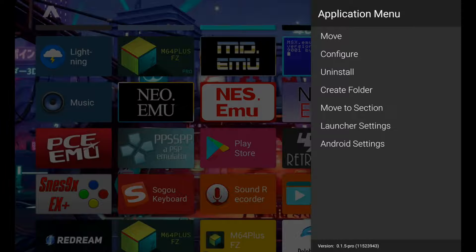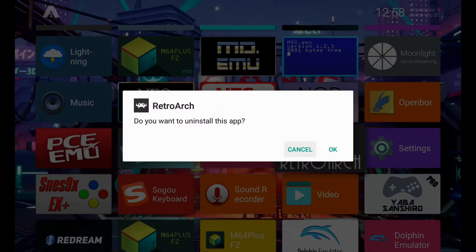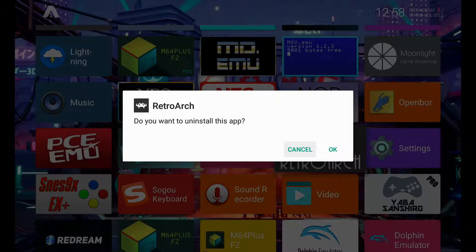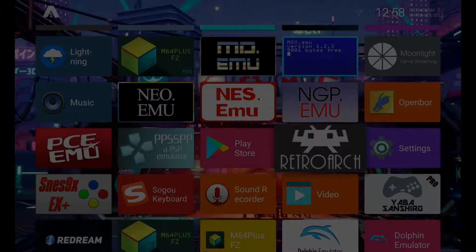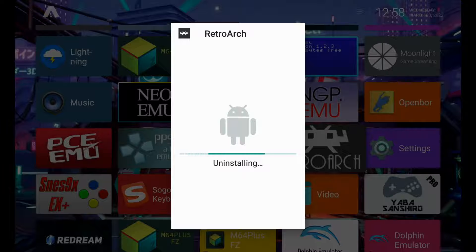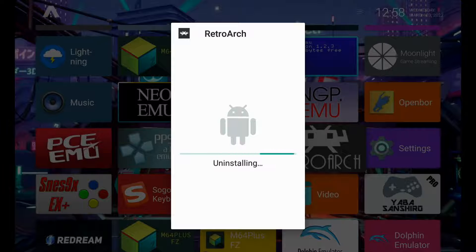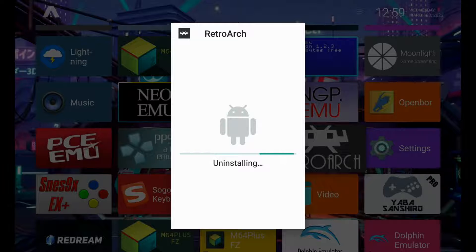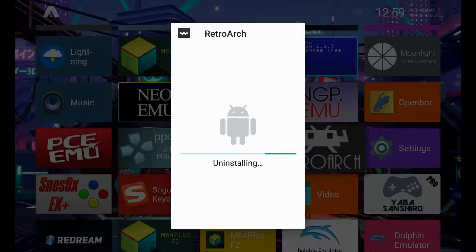So now it's going to ask us do you want to uninstall this app. We're going to just select okay, so here it's going to fully uninstall. And the reason we're doing this again is because I'm not crazy about the version that you get through the Google Play Store. I'd rather have the full version, which is a more stable version which we can easily access and download through the RetroArch website. So we're going to let it do its thing here and fully uninstall.